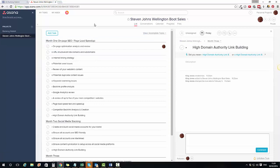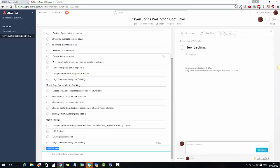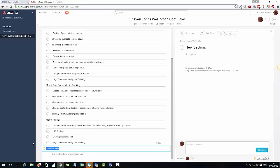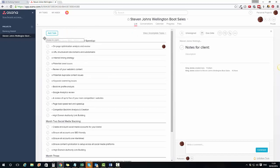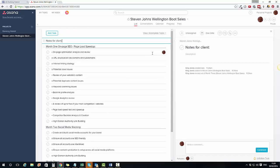What I also do is add a section called 'Notes for Client' at the very top of the project. I take this section and stick it right up at the top so it's the first thing anyone sees when they open the project.